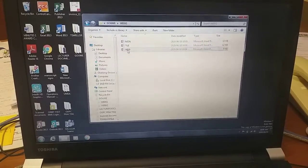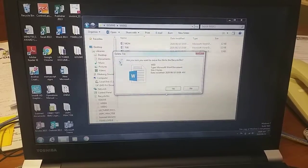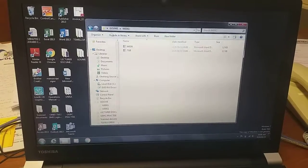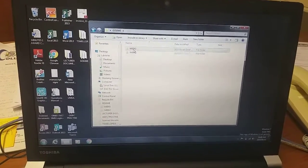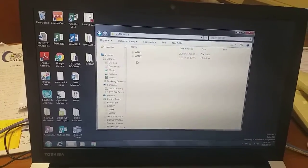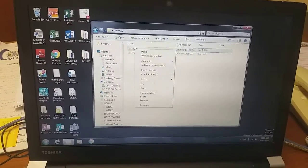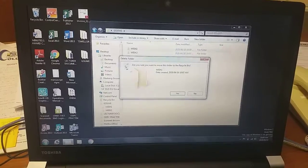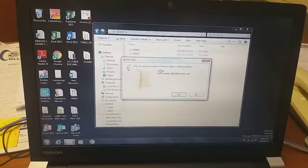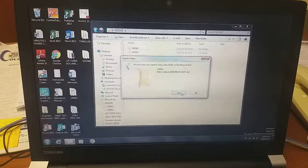Now let me show you how to delete a file or a folder. Right-click on the item and select Delete. If we go into the Hallway folder and want to delete Week One, we right-click and select Delete. Because there is information inside it, you will get a confirmation prompt asking: 'Are you sure you want to send this folder to the Recycle Bin?' Then you click Yes.